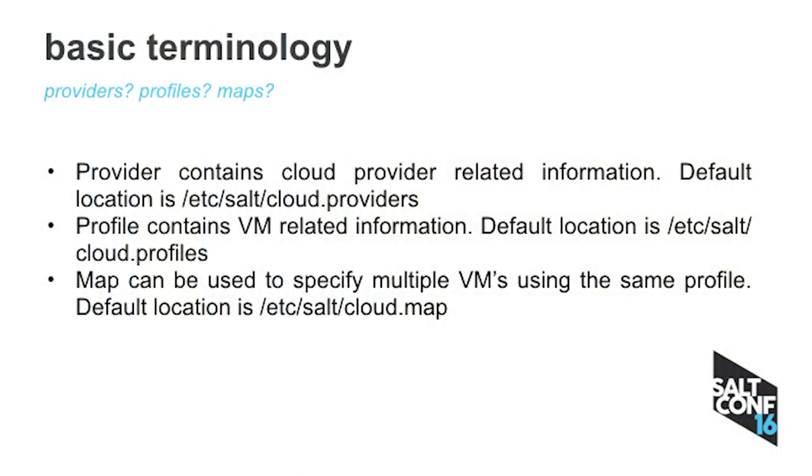So some basic terminology. Providers basically contain the cloud provider-related information. Things like what URL to connect to, what username, what password to use, what port to use, what protocol to use. Profiles contains VM-related information. So think of profiles as you would specify a profile for a Windows VM, and then for a CentOS VM, for a Red Hat VM, Ubuntu. Because each one of them may have different username, passwords, to SSH onto the VM, and then they can contain more information about the disk, what type of storage, what network adapters to add, things like that.